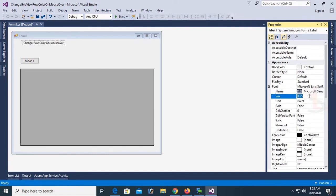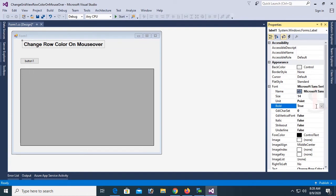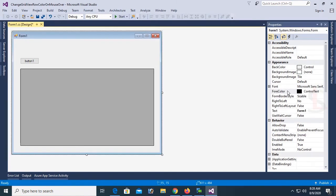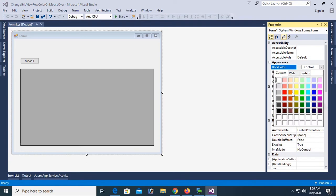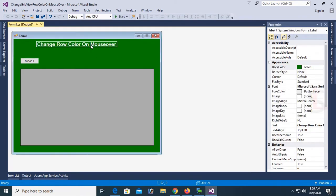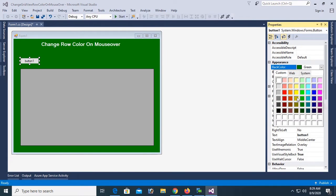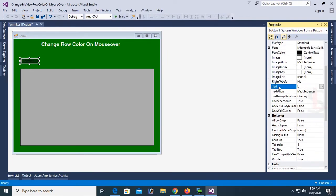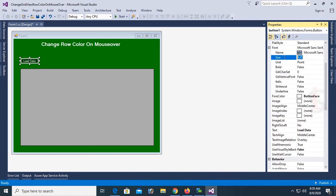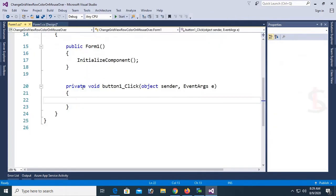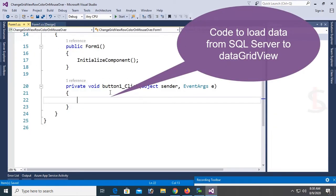Expand the Font property and set the font size to 14. Change the fore color. Now select the form and change the back color of the form to green. Now design the button as well — change the button back color to dark green, change the text of the button to 'Load Data', set the fore color, and set the font size to 12. The design is ready, so double-click the button to open the click event.